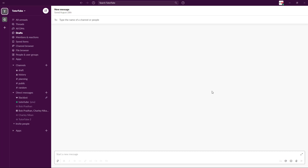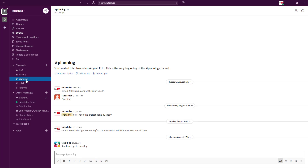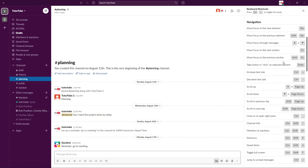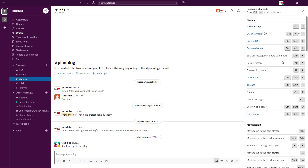As you're working with Slack, you may want to access keyboard shortcuts to make things much easier. To access keyboard shortcuts, press Control+Backslash — this opens up all the keyboard shortcuts in the application. If you're using a Mac, that's Command+Backslash, which gives you the same options.